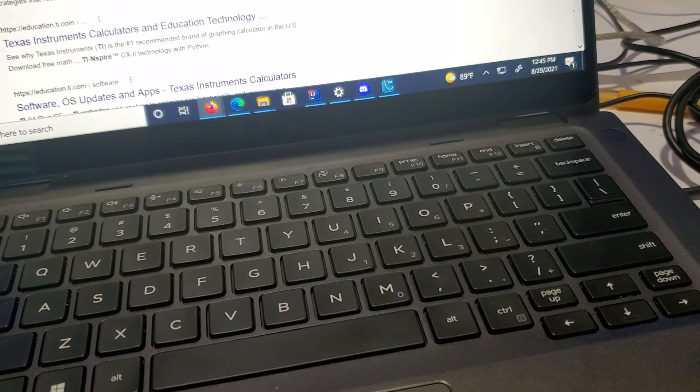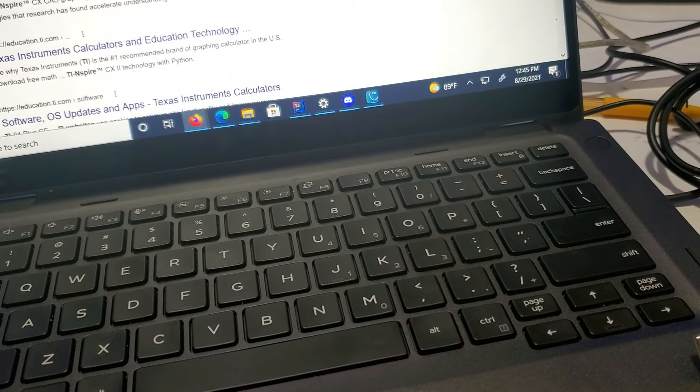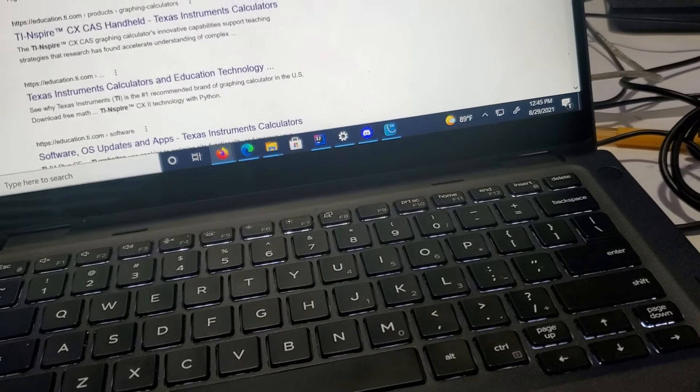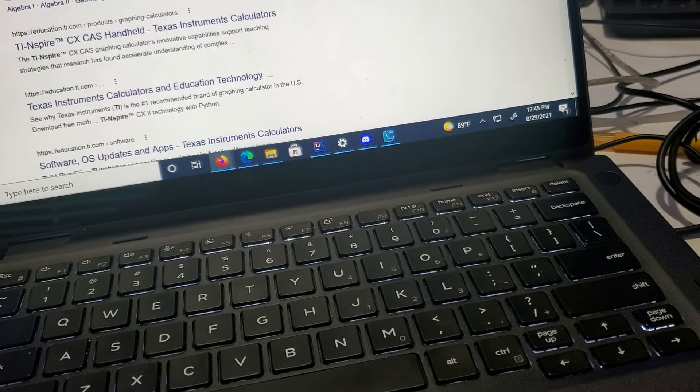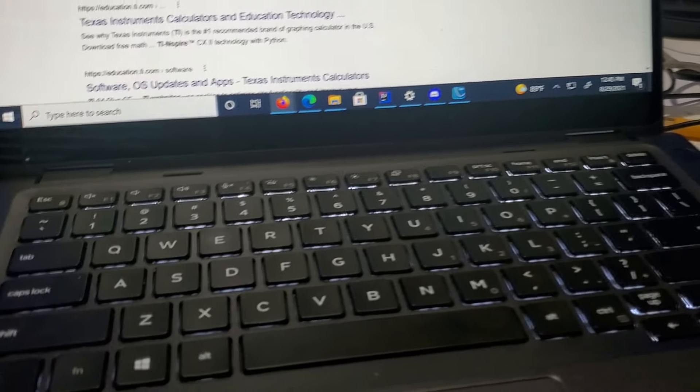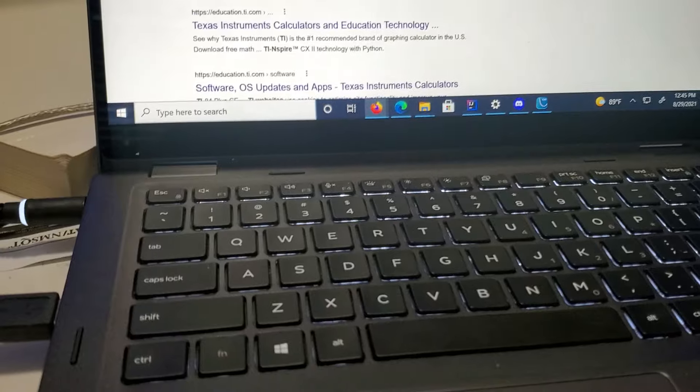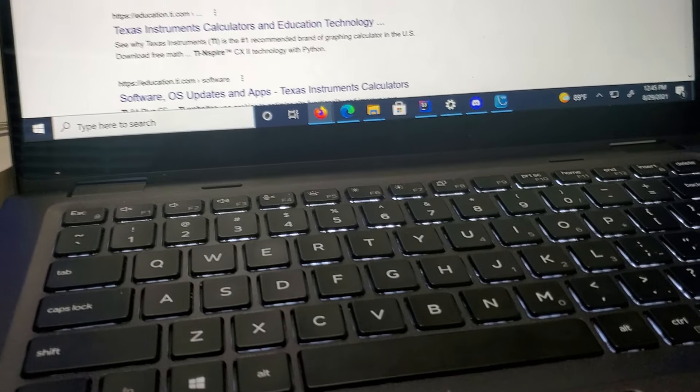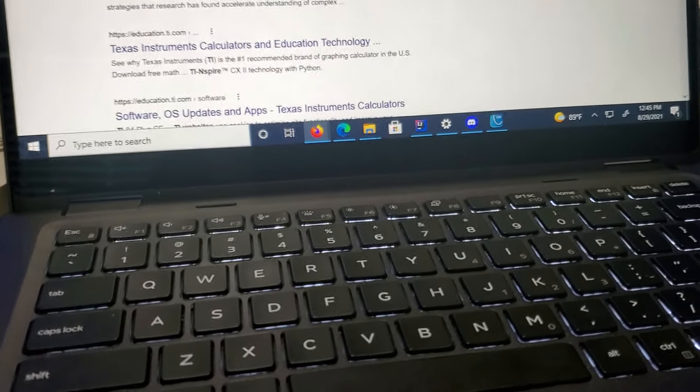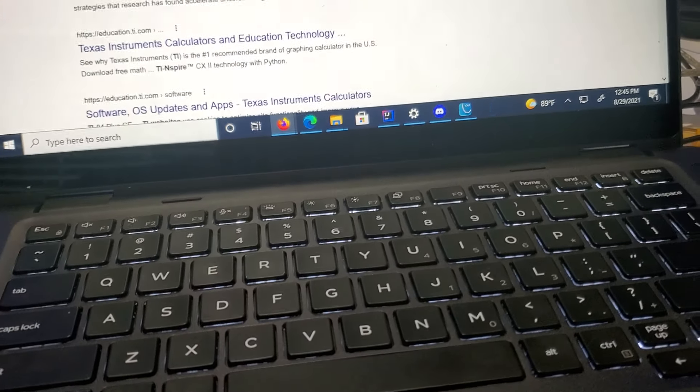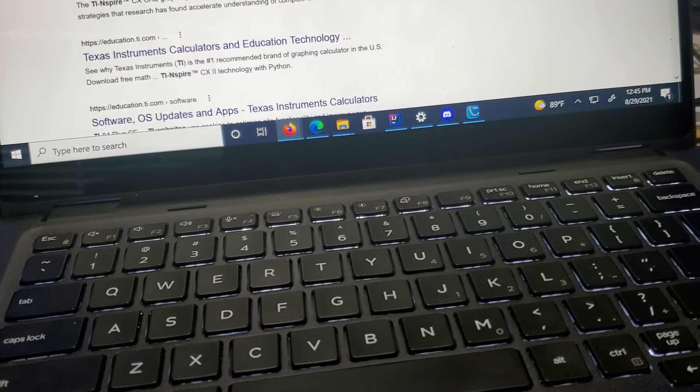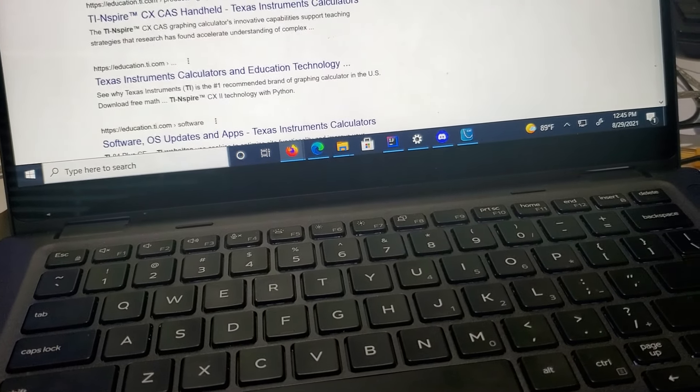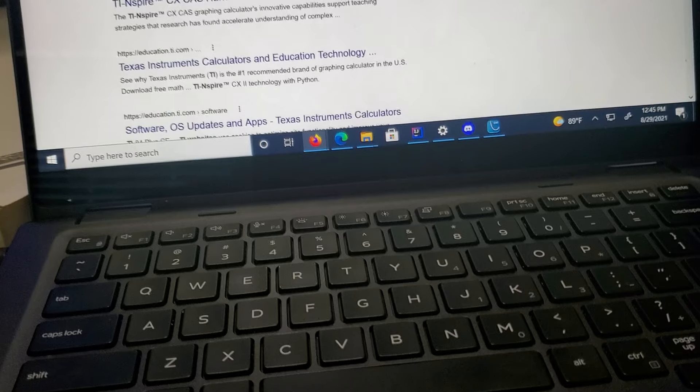I have not tried Mac OS too, but the TI website says that it works so I'm assuming it does. I didn't see any installation downloads for Linux or Chrome OS, so I'm assuming it's not compatible.